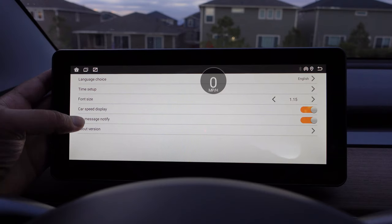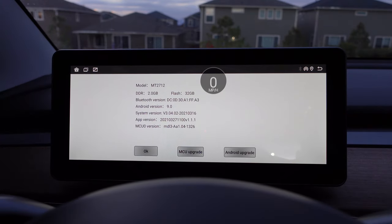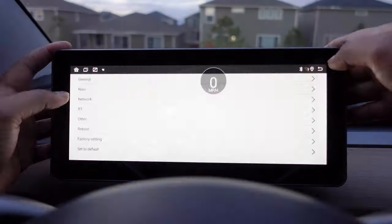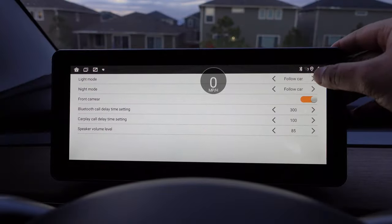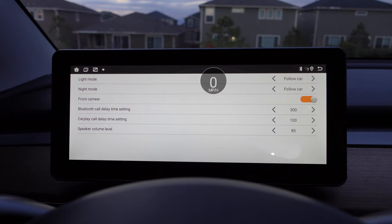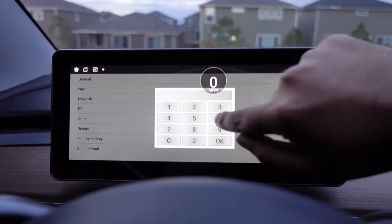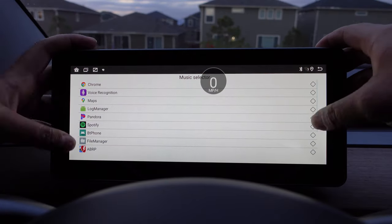Even though I'm only covering those topics today, just know that I am working on all the videos I mentioned in my previous video — detailed tutorials on connecting Apple CarPlay and Android Auto, all the display settings, how much airflow this display blocks, and other tips and tricks. So stay tuned for all of those videos.